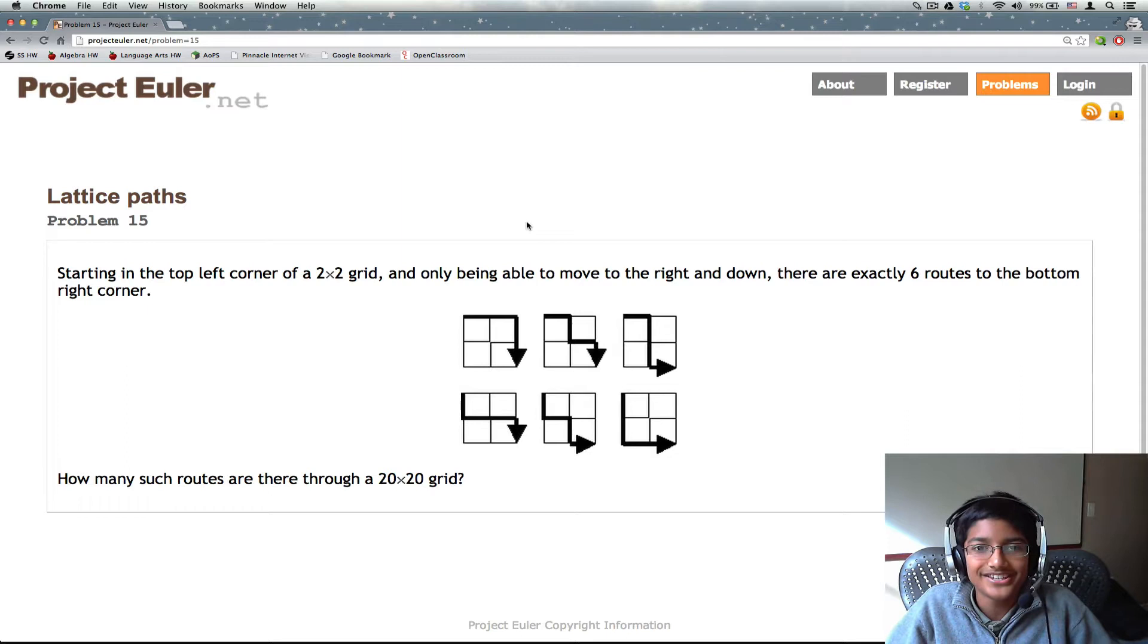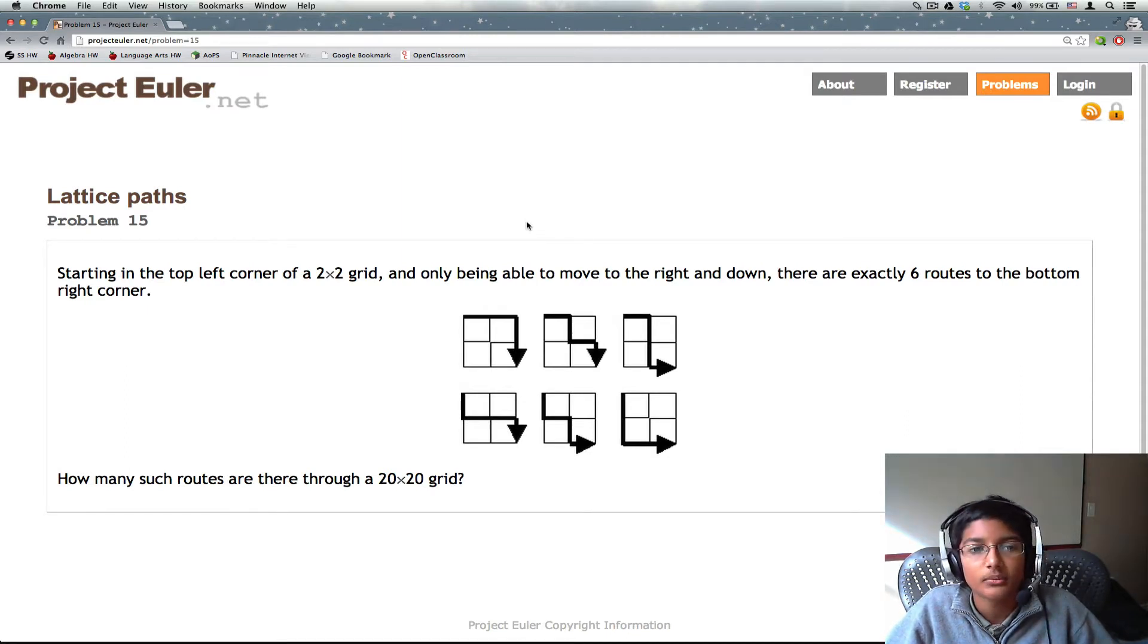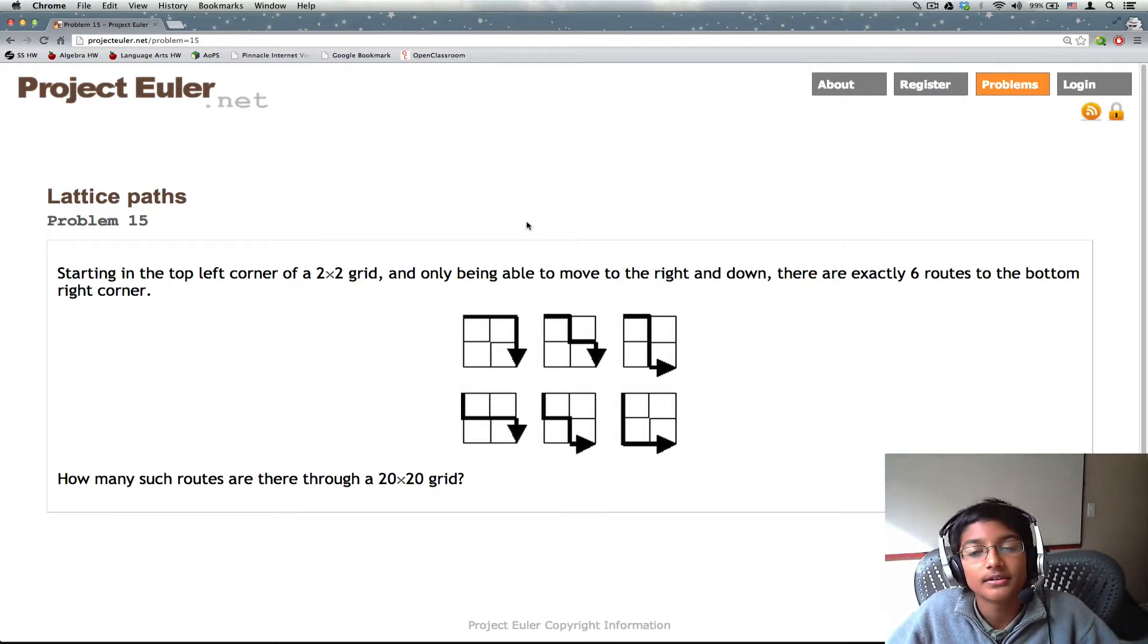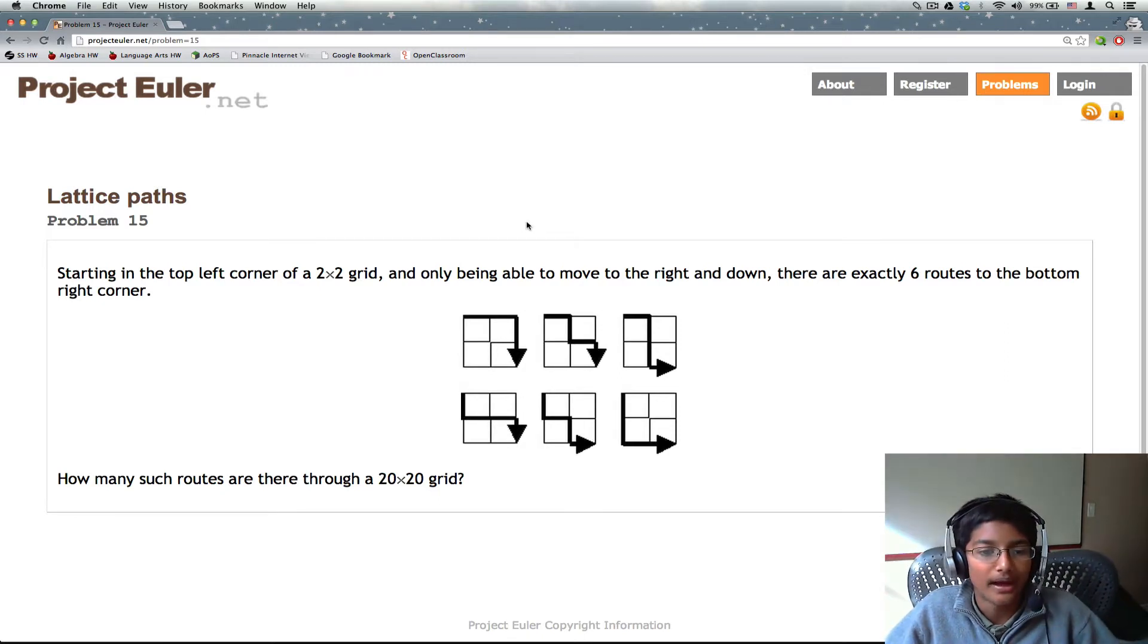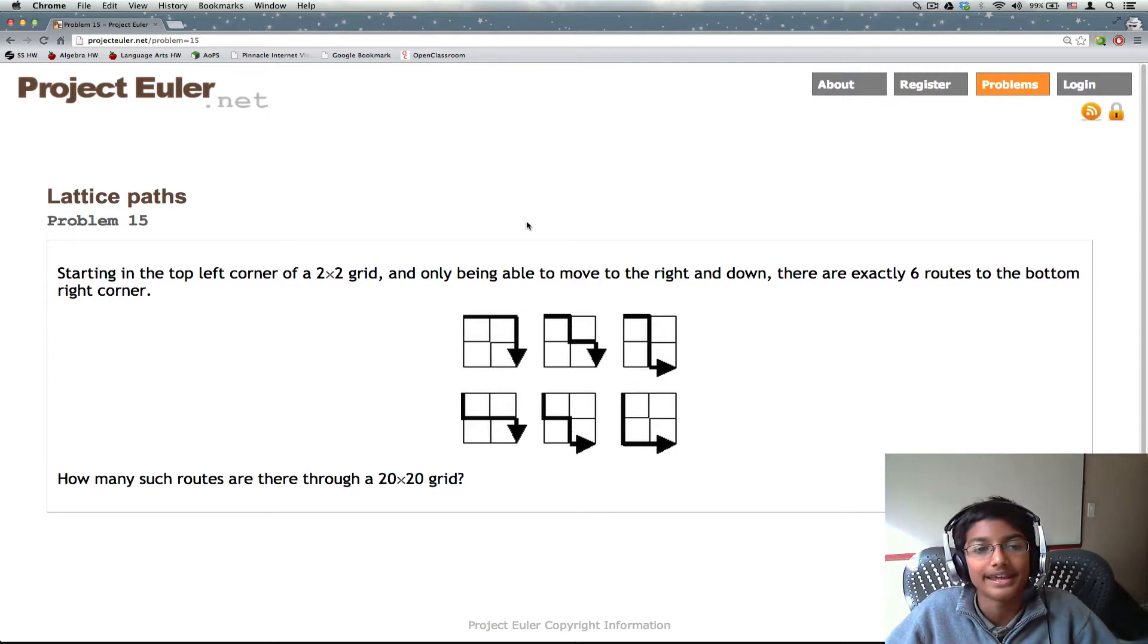Hi everyone, it's Chetage again and today we'll be solving problem number 15. Here we have a problem. In this problem we're going to be finding the amount of paths from the top left to the bottom right of a lattice.